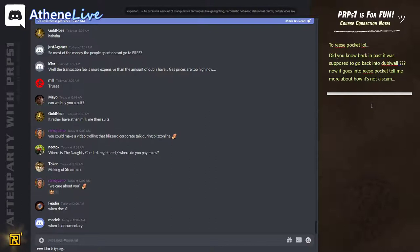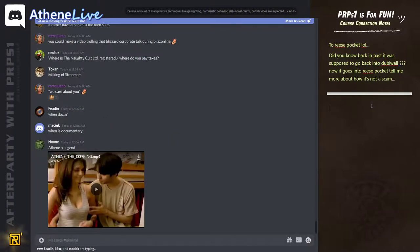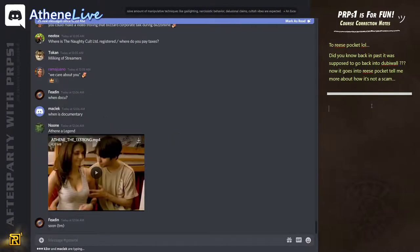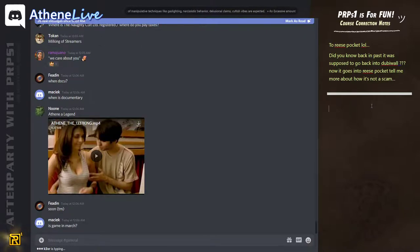The documentary is coming out with the game. Which is soon. Soon. Can we buy you a suit? I have a suit. Game is March, yeah.